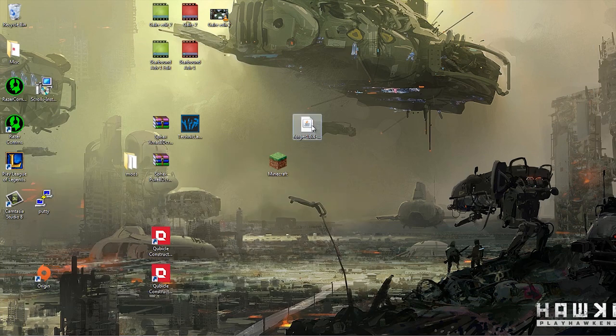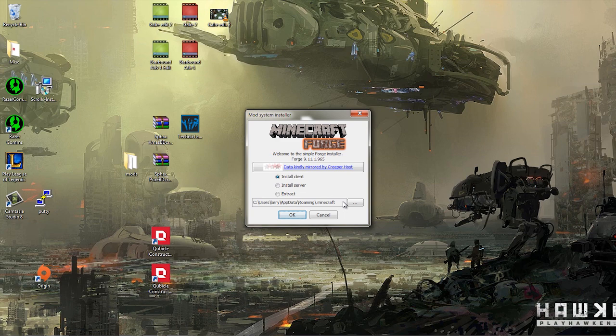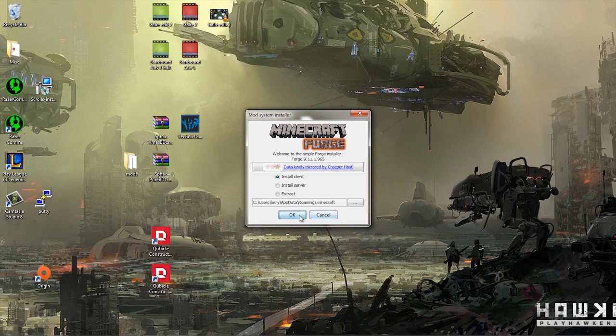So once we've got the installer, we double click it, it's pretty simple stuff, and we say Install Client. Typically it will go right to where your Minecraft is installed, unless you install it in some funny place, then you can click this button here and redirect it, but I doubt many people are doing that unless you're installing the server, but we'll do that next time.